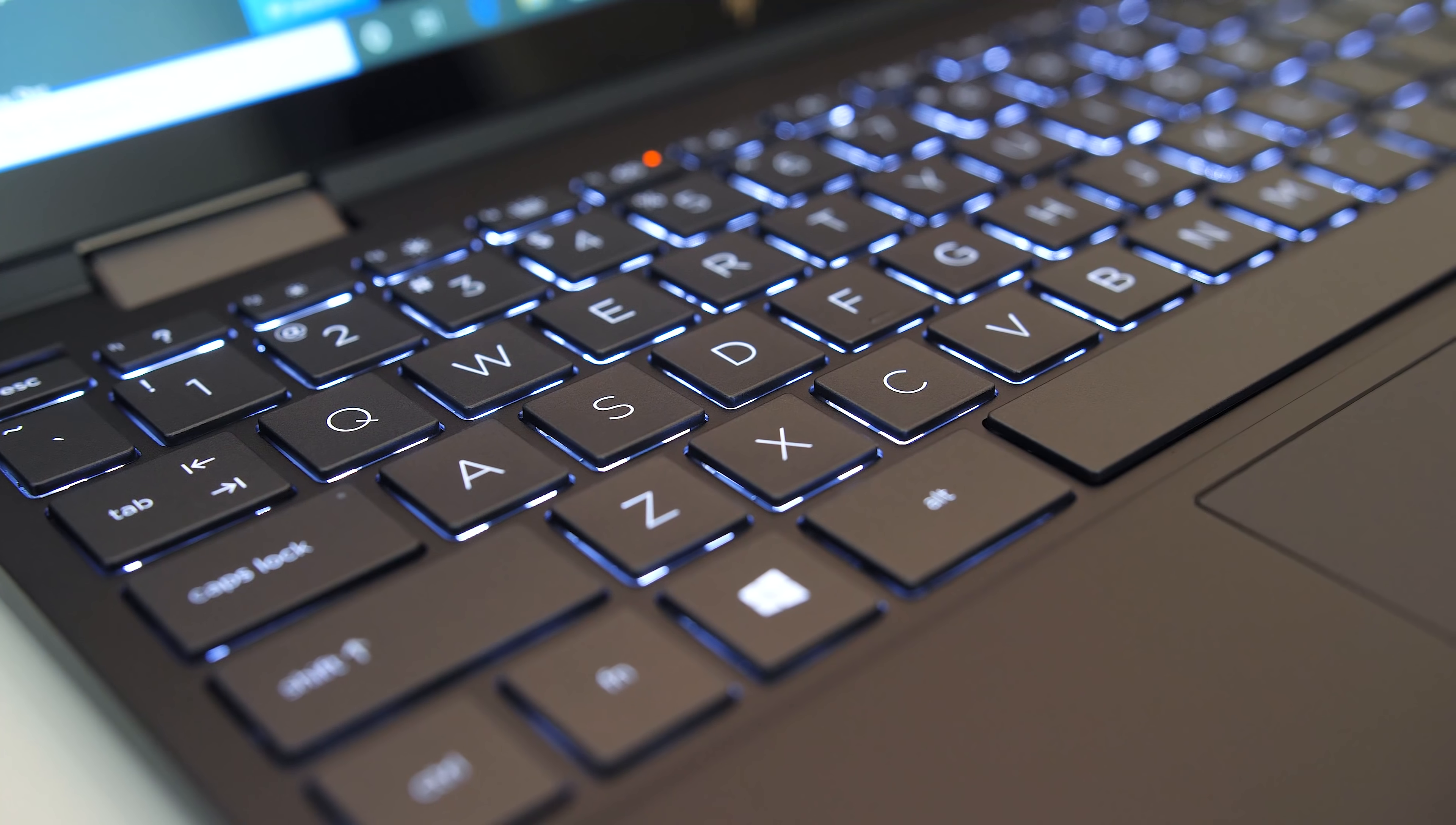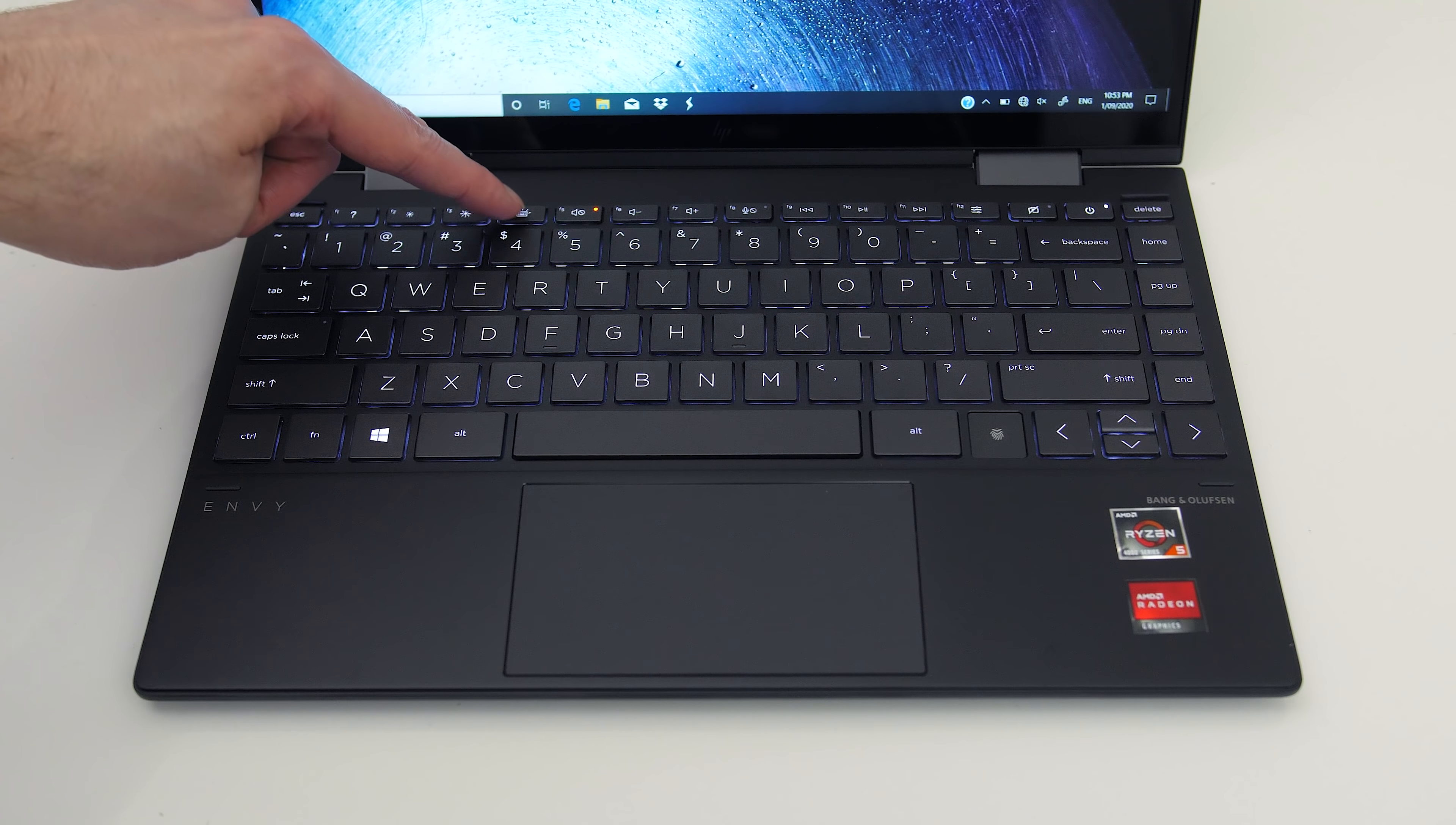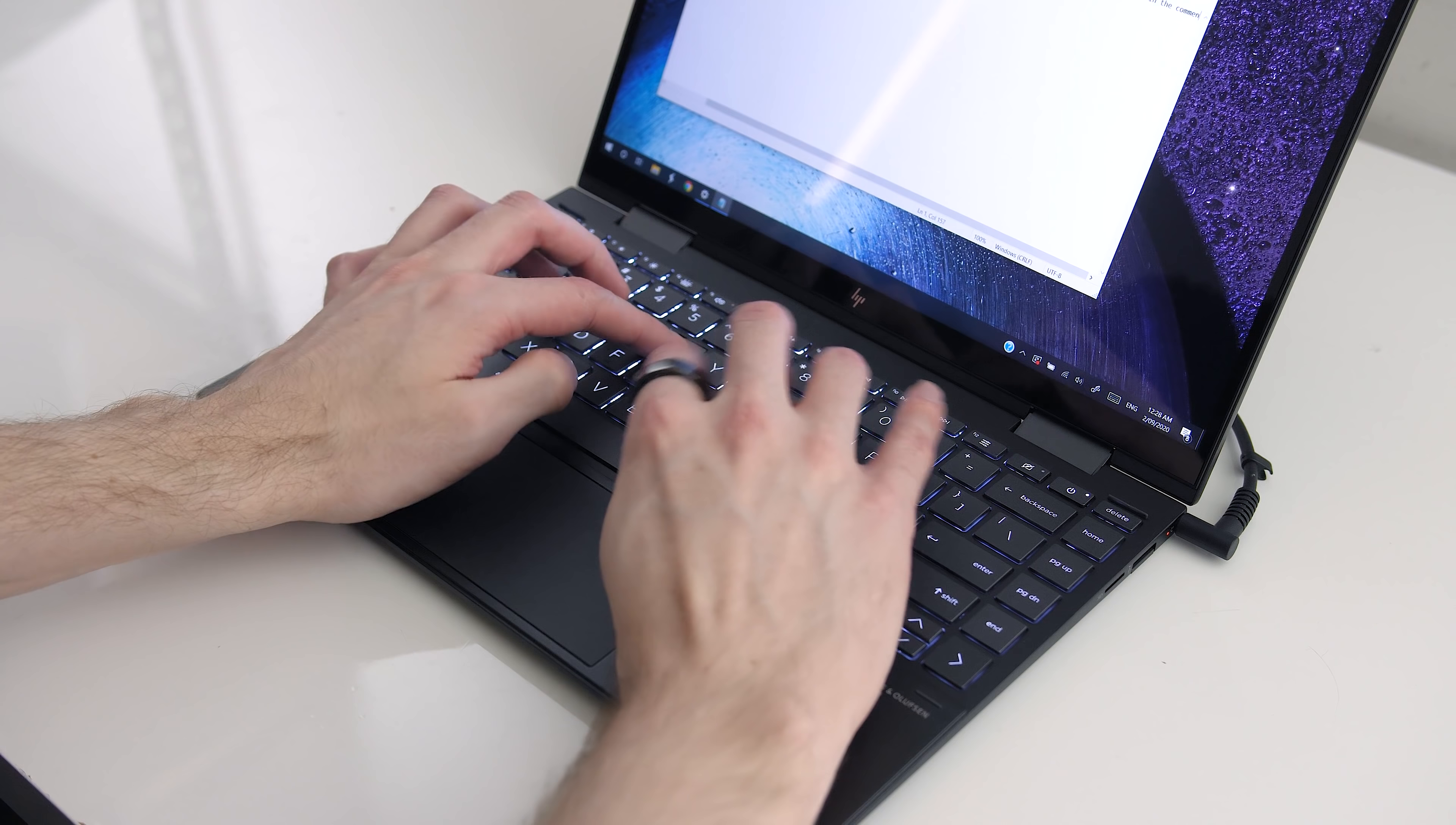The keyboard has 1.5mm of key travel and white backlighting which illuminates all keys and secondary key functions, and brightness can be adjusted between two levels or turned off with a F4 shortcut key. As I've got larger hands, when typing I had to rest on the edge of the machine rather than the palm rest area, though I didn't find it uncomfortable.